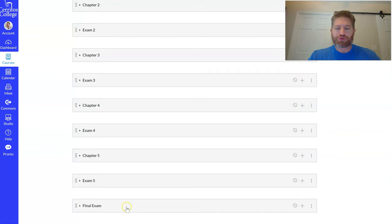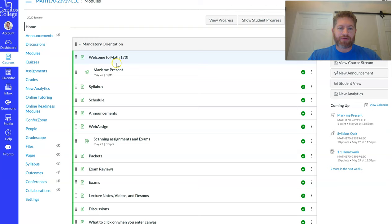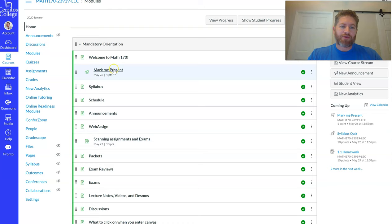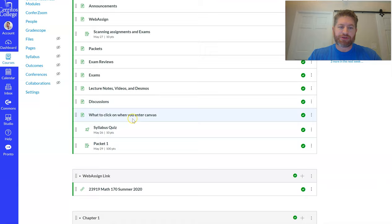The orientation will explain what is required from you from this course, how to submit different assignments. You want to make sure you mark yourself present on the very first day and then also finish the syllabus quiz, which is about all of the stuff that you're going to learn here.